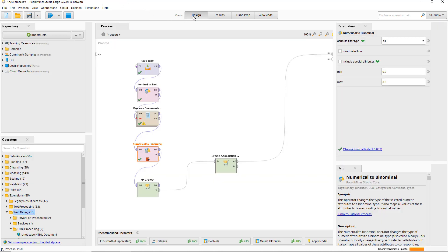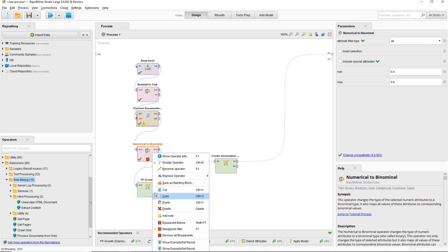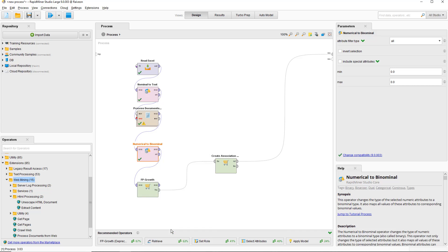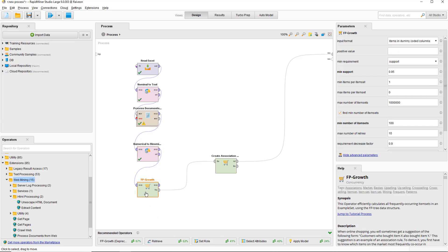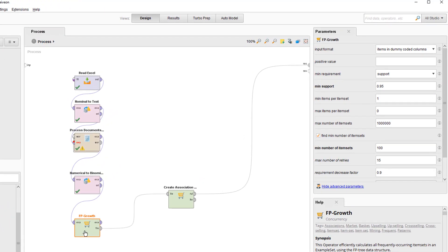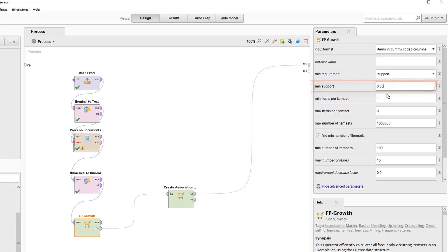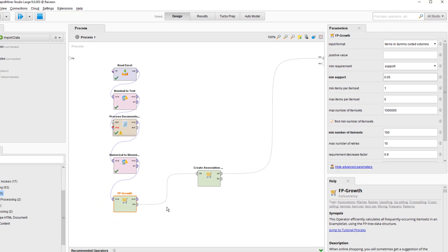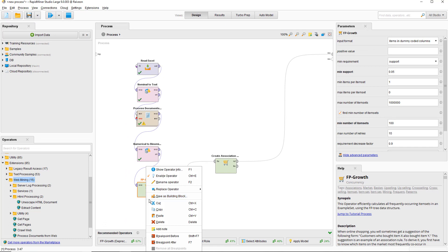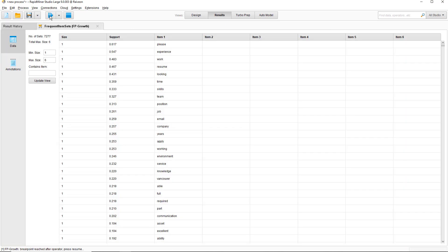Now we can identify frequently occurring item sets using the FP growth operator. Generally, it's a good idea to select find minimum number of item sets. So it'll start from whatever support number you choose. But if it can't find a number of item sets, it'll slowly lower the support value. We're setting the minimum support to 5% here, so we will find a lot of different item sets. Let's run that.